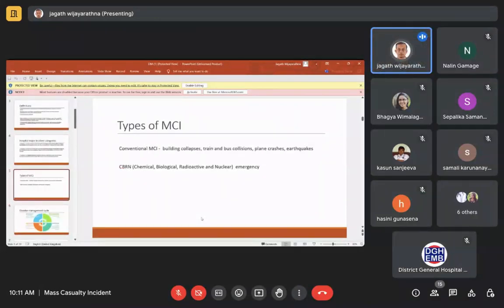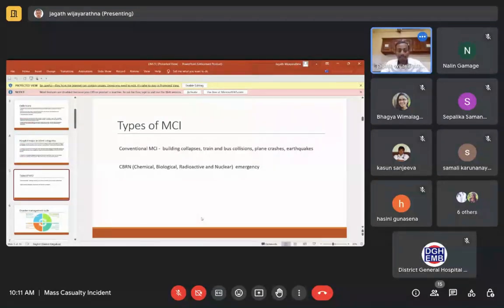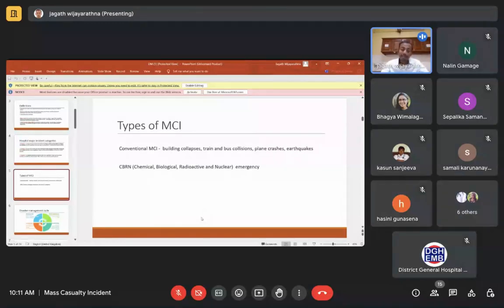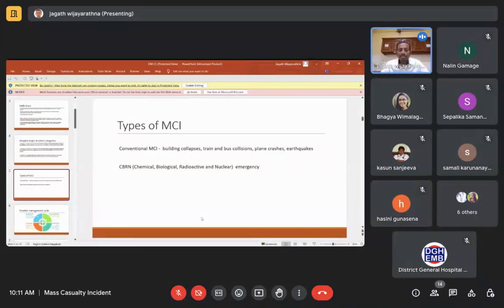Within mass casualty incidents, there are two types: conventional mass casualty incidents and CBRN emergencies. Conventional mass casualty incidents include building collapses, road traffic accidents, earthquakes, and landslides. CBRN emergencies involve chemical, biological, radioactive, and nuclear situations — which require a separate approach. During the civil war in Sri Lanka there were concerns about chemical and biological emergencies, but at the moment we will focus on conventional mass casualty incidents.